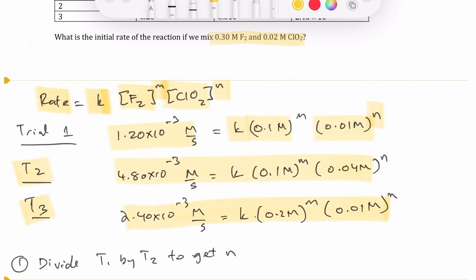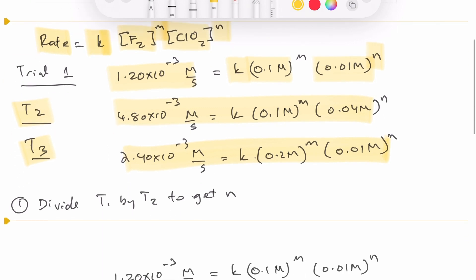Once you have all three equations, the way to get the value of the order is to divide one equation by another. You want to find a pair where one reactant has the same initial concentration, because those terms will cancel mathematically. For example, dividing trial one by trial two causes the M value to cancel, which helps you find N — the order with respect to ClO₂.